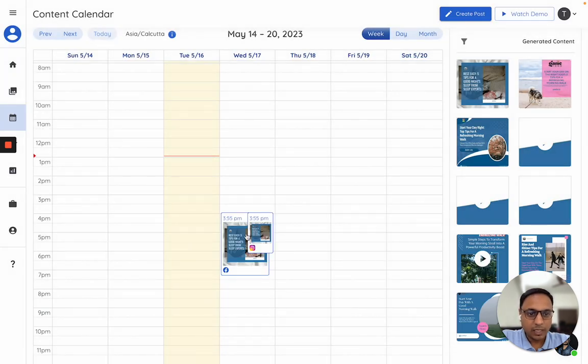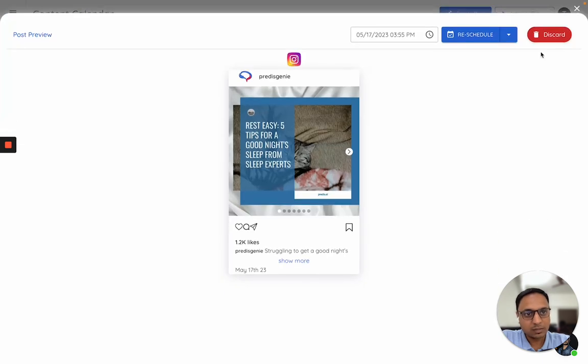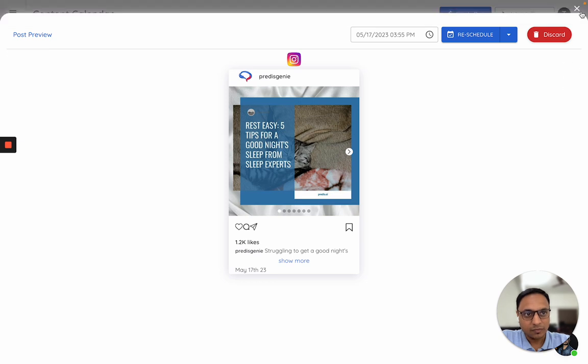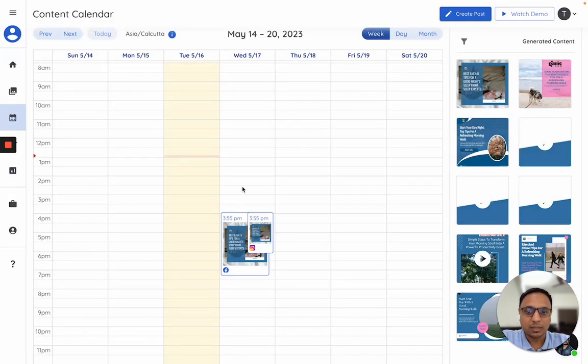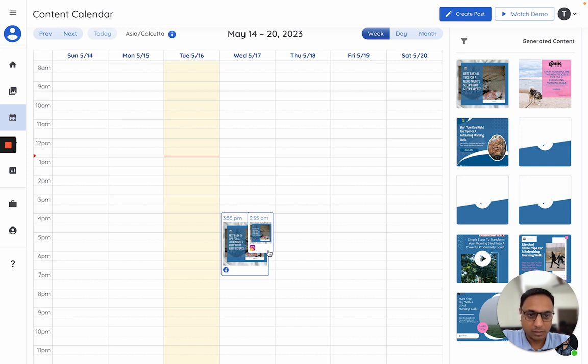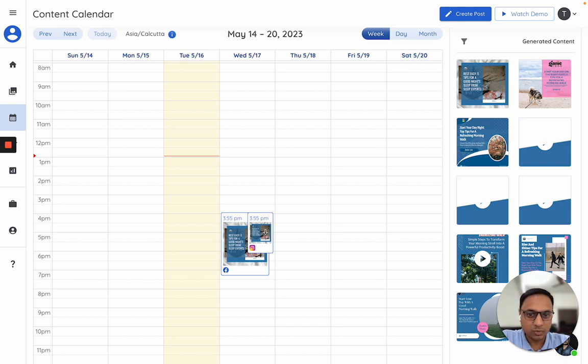If you want to make any changes to this post, you need to discard this, go to the original post, and then make those changes. Why we do this? This is because whenever you schedule something, we make a copy of that post and put it here. This is to make sure that any subsequent changes to the master post do not impact the scheduled version.